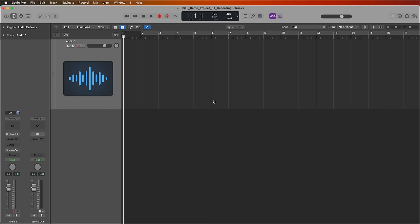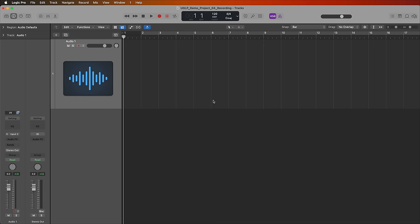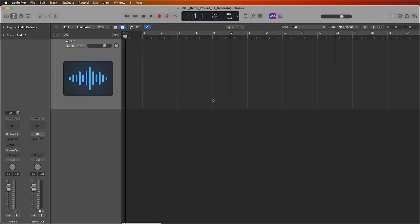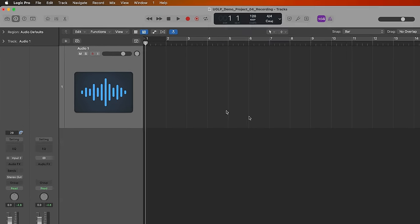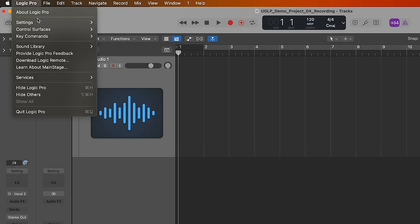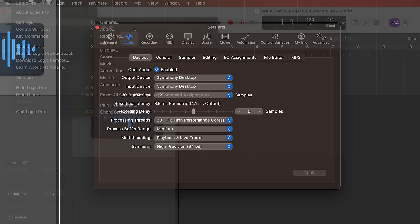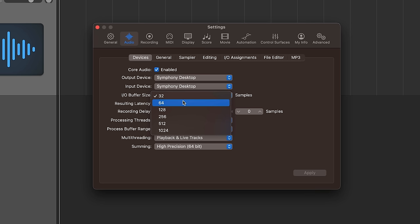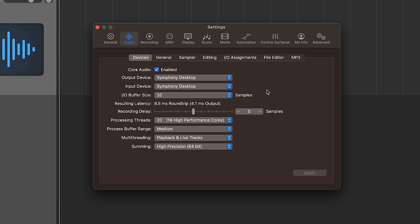Okay, first and foremost we need to lower the IO buffer size in Logic to optimize and minimize the latency. You can do that by going up to Logic Pro settings and then go to audio. From here under the IO buffer size make sure that this is set to the lowest value or one of the lowest values. I typically use 32 samples or 64 samples for recording because they give me the lowest amount of latency.